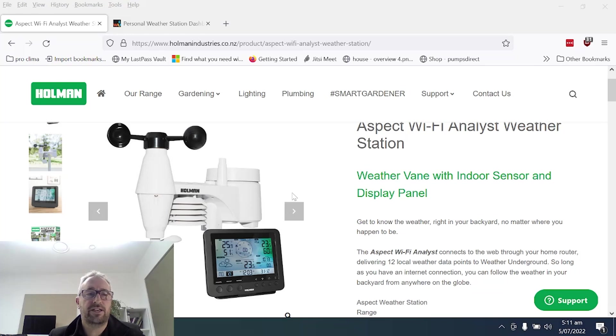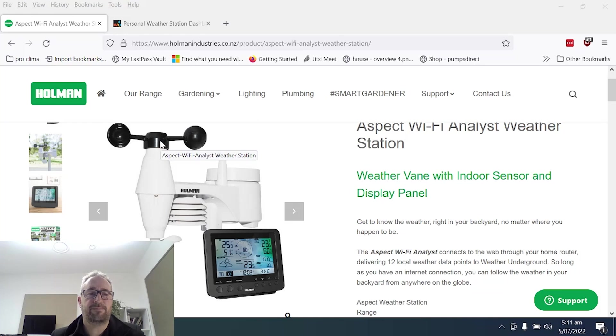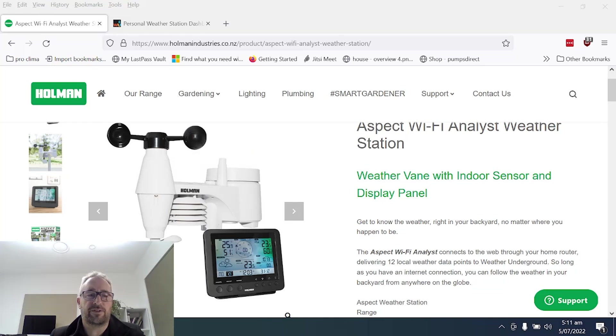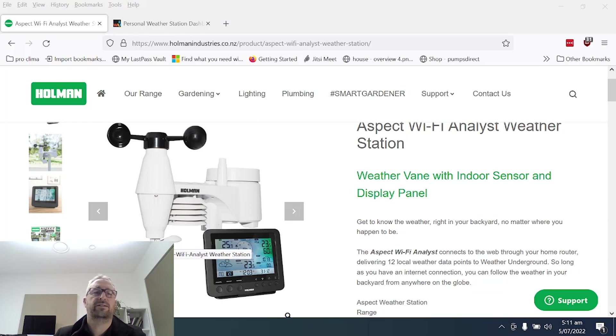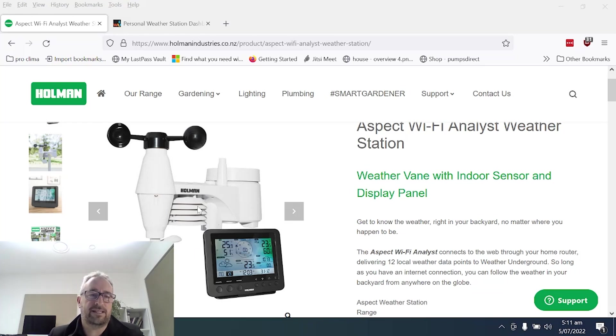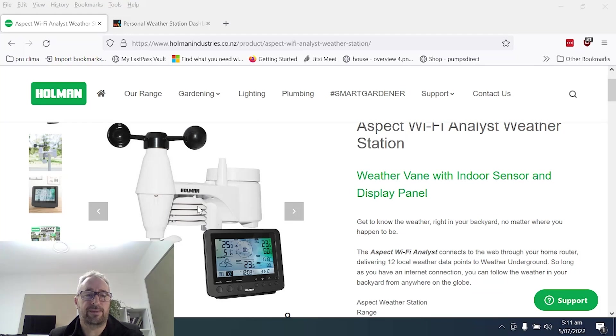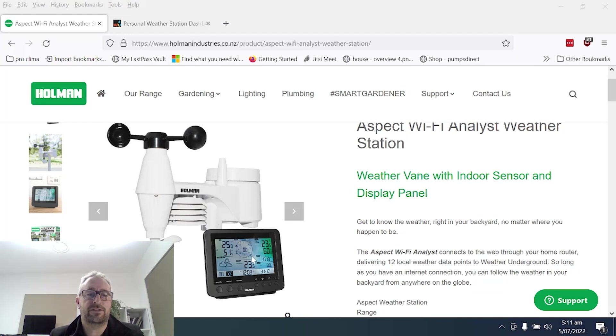So the unit itself has got the little cups around at the top, they spin around and give us the wind speed. We've got the wind vane at the bottom here to give us the wind direction. Got three sensors in this little device here which is the temperature, humidity and barometric pressure and then over here we've got the internal measurement display.